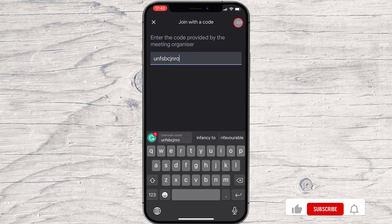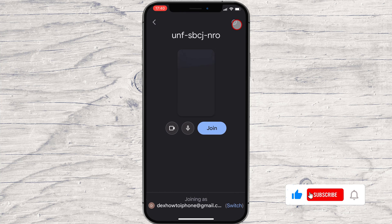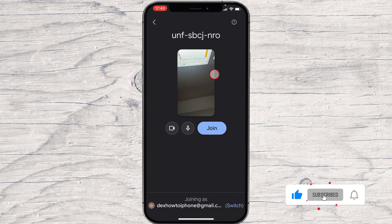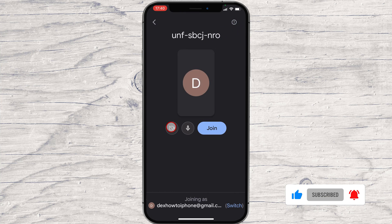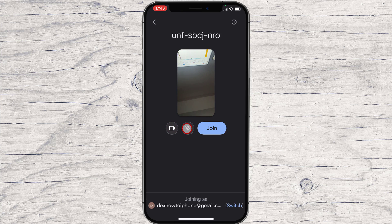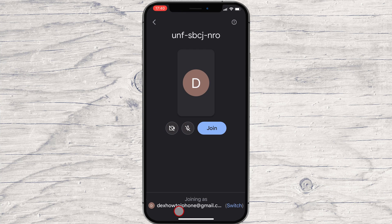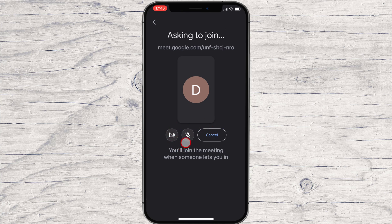Please note, if you have multiple Google accounts, you can also switch to another account here. Also, you can turn off the microphone or turn off the camera before you join. Maybe if you are not correctly dressed or wish not to be in an awkward situation, do the settings directly here. Then tap Join. Wait until the host permits you to enter the meeting.